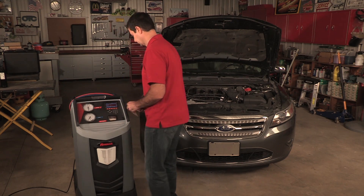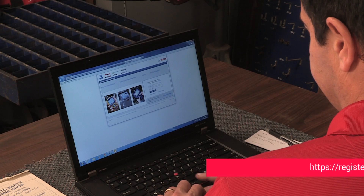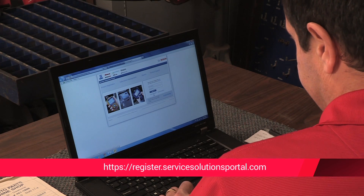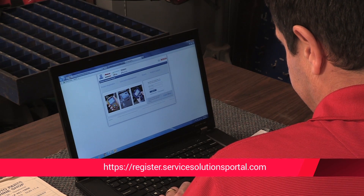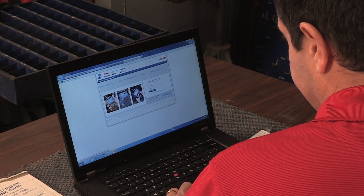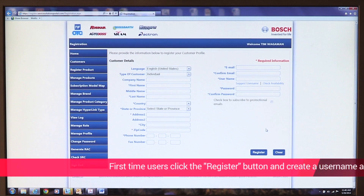Open a web browser on a personal computer. Enter the web address shown on the activation process screen on the machine. Enter your username and password and log on to the site.